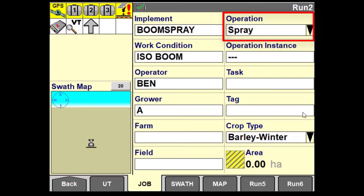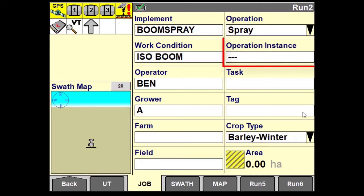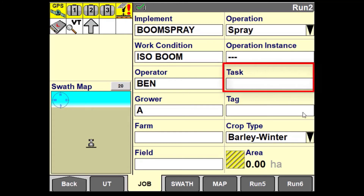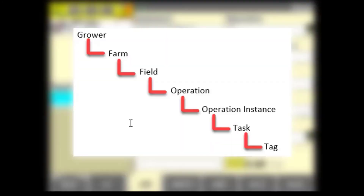For example, you may spray that field several times but only harvest it once. Operation instance is a subcategory of the operation, whereas tasks are subcategories of the operation instance. Another way of looking at this is that one operation instance could have many tasks, one operation could have many operation instances, and one field could have many operations.